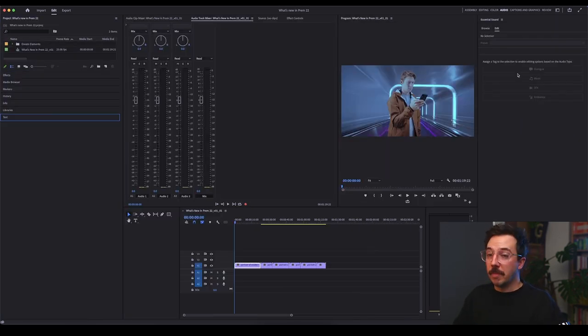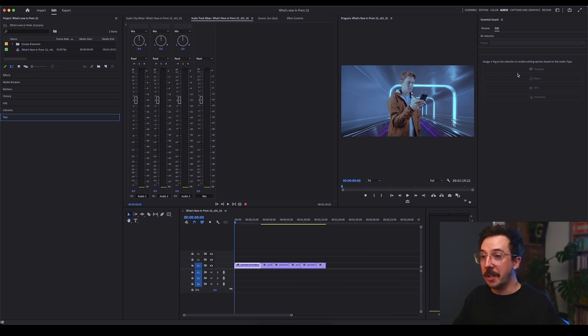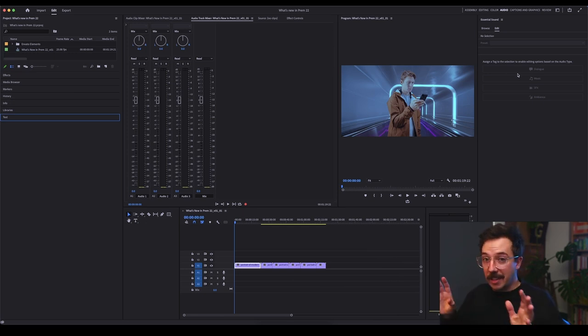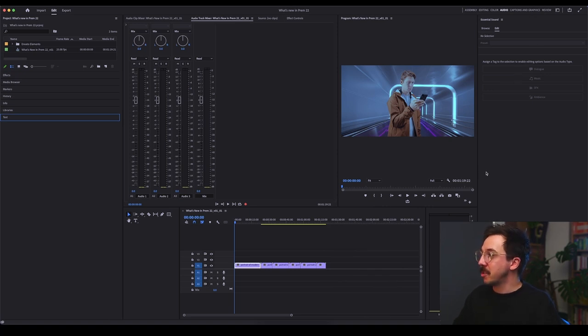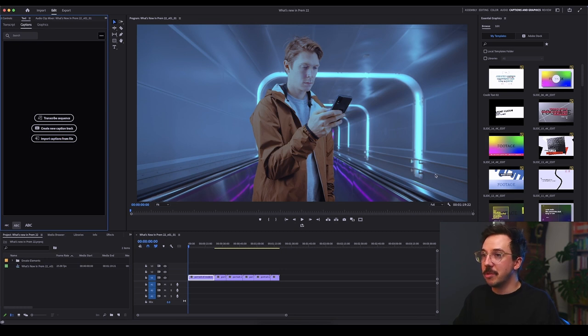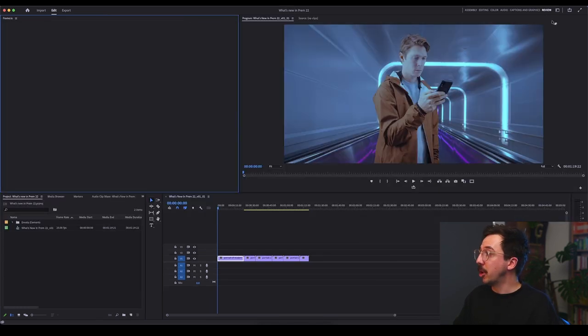Audio, again, you'll be very familiar with this if you've been working in Premiere Pro for a few years. We've just laid things out a little bit differently again. Moving through to captions and graphics and again, very similar to how you would have seen it so far. And then finally, you've got the review page, which is very similar to your assembly page, but you'll see it opens up Frame.io.